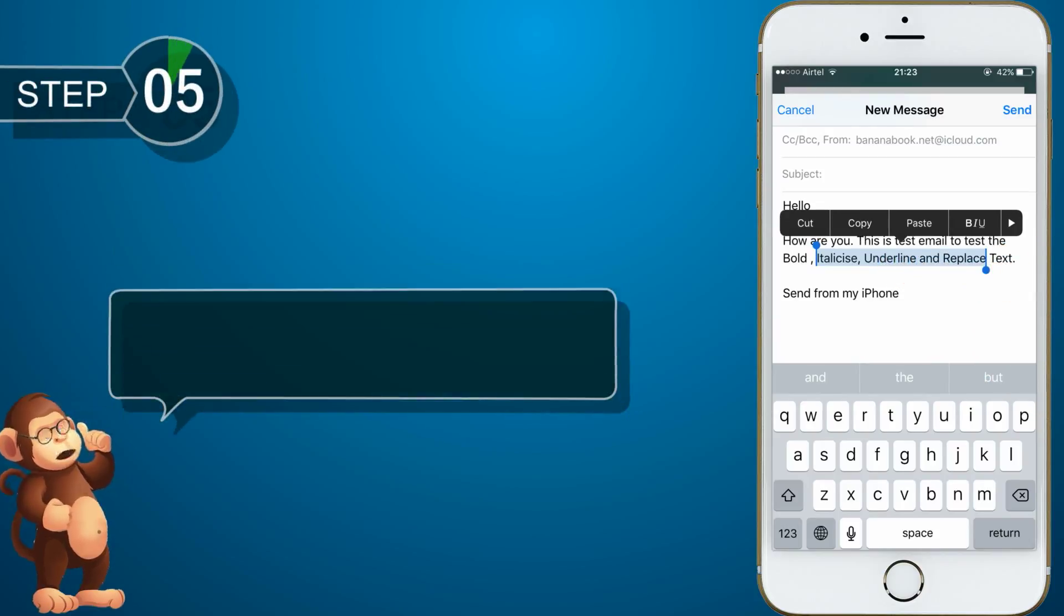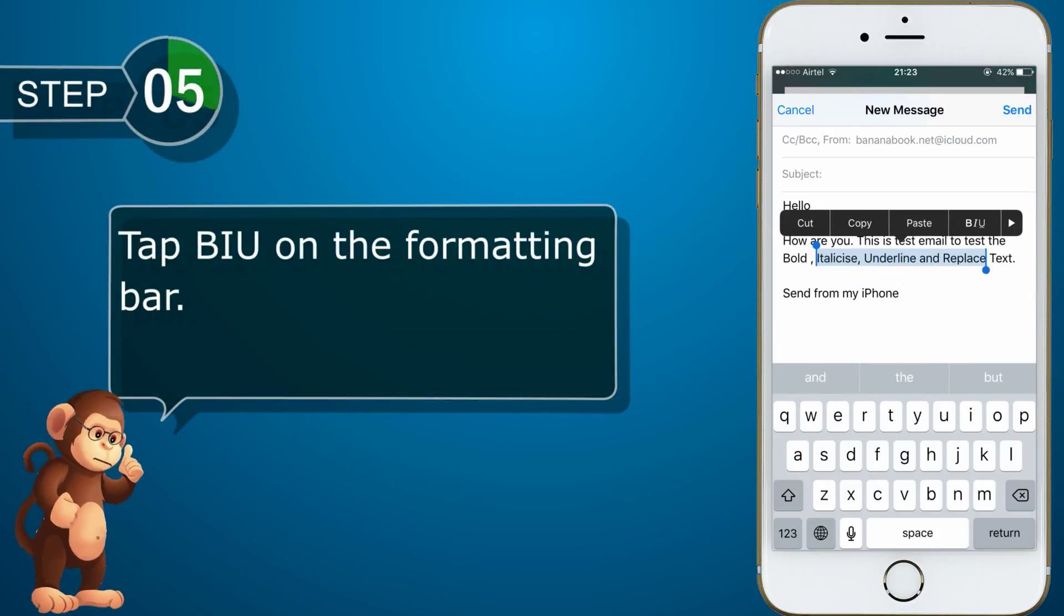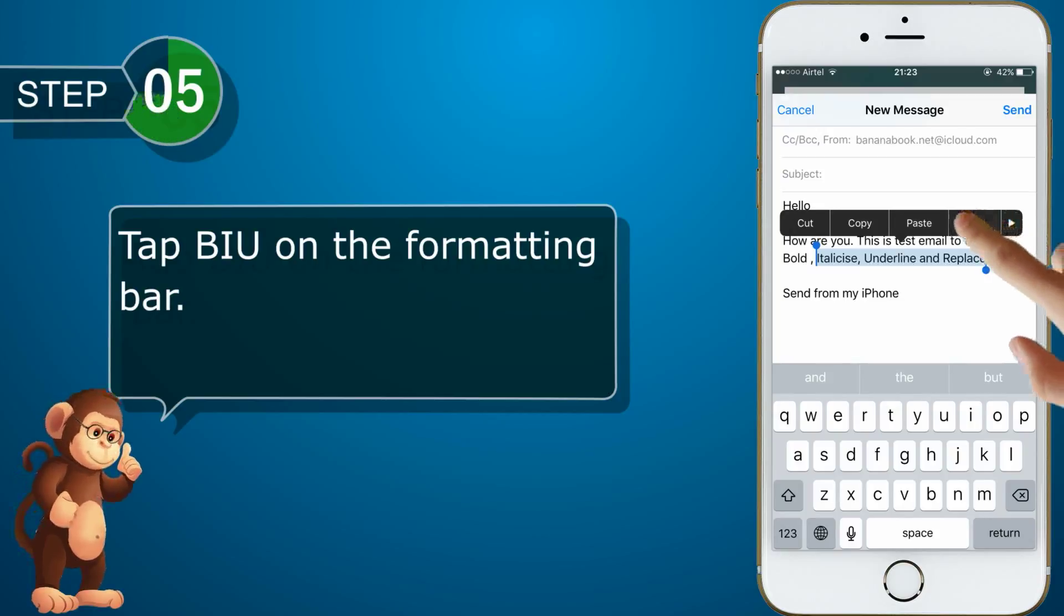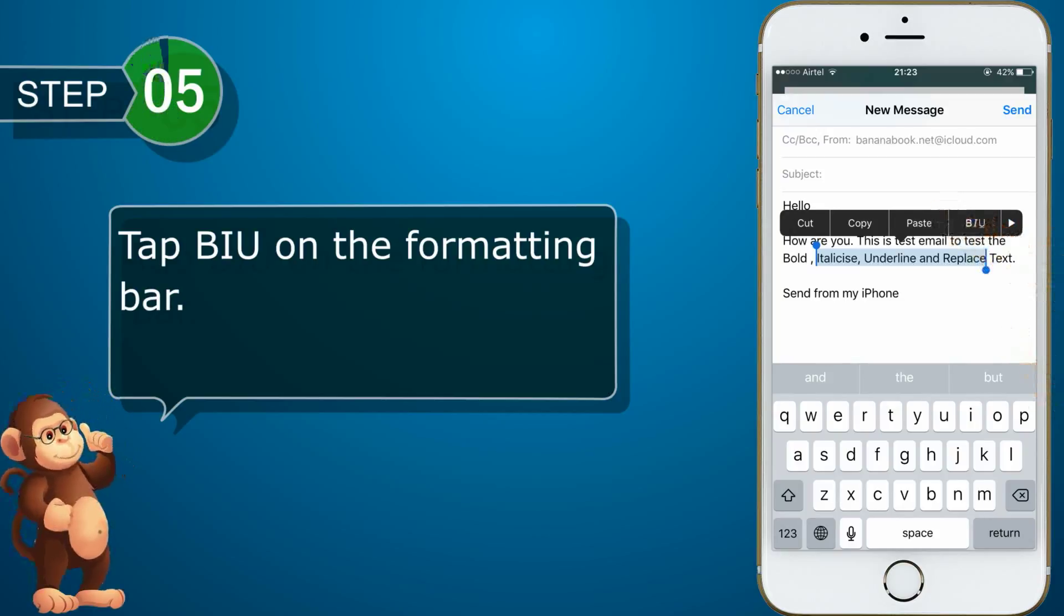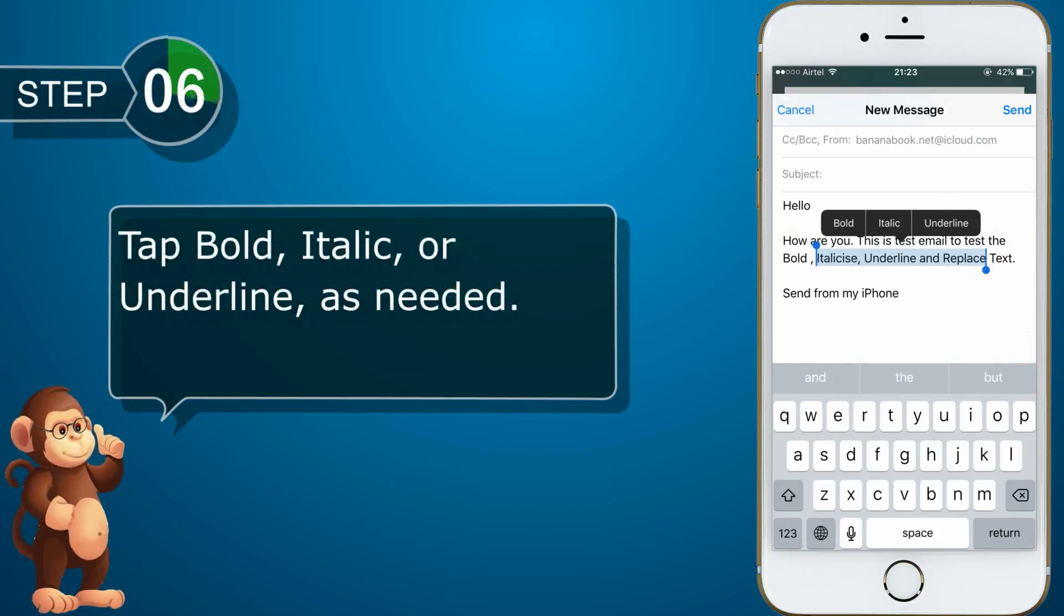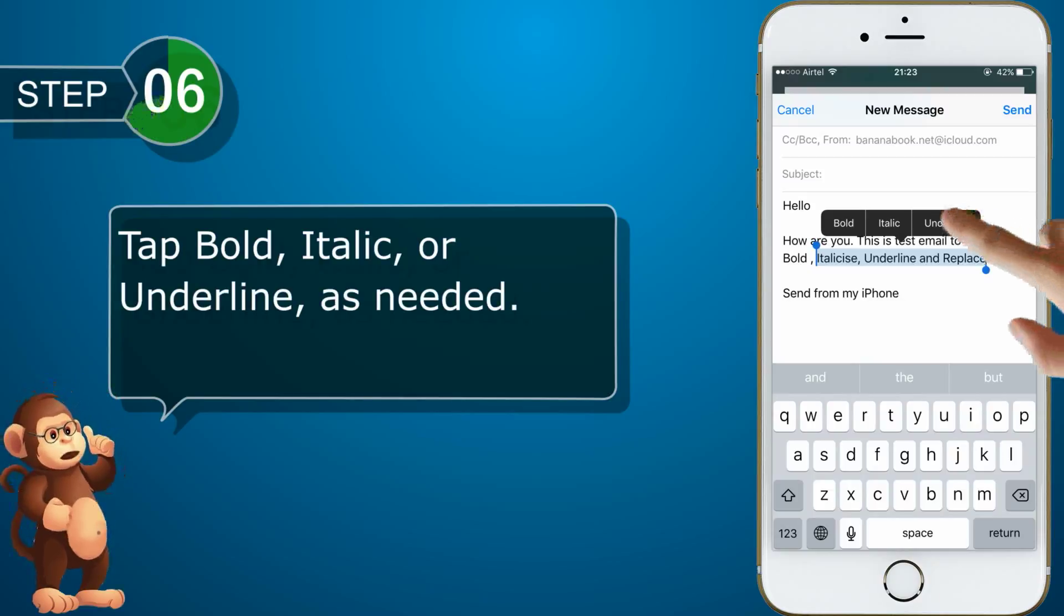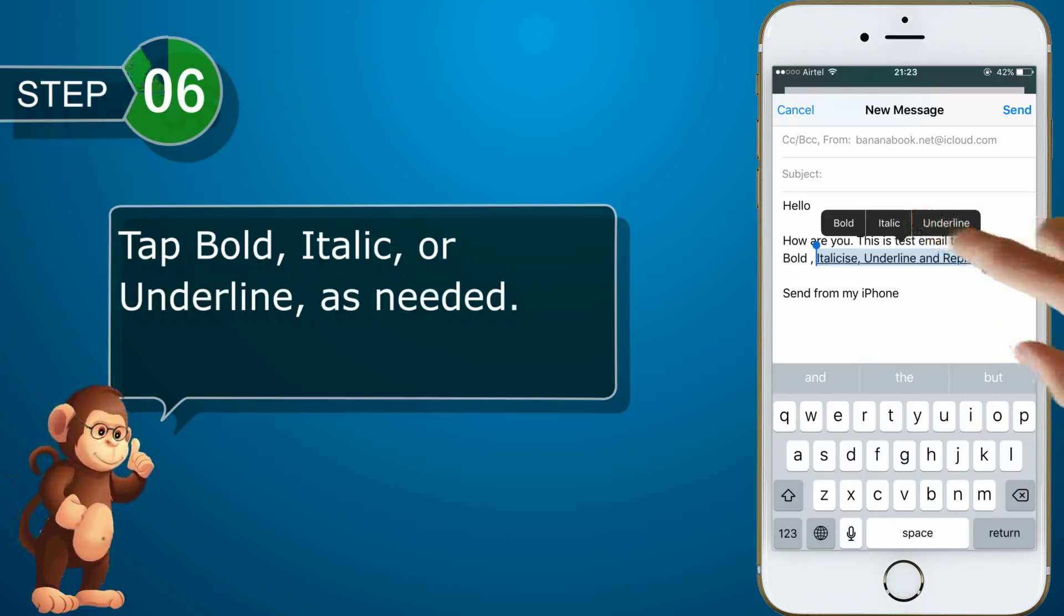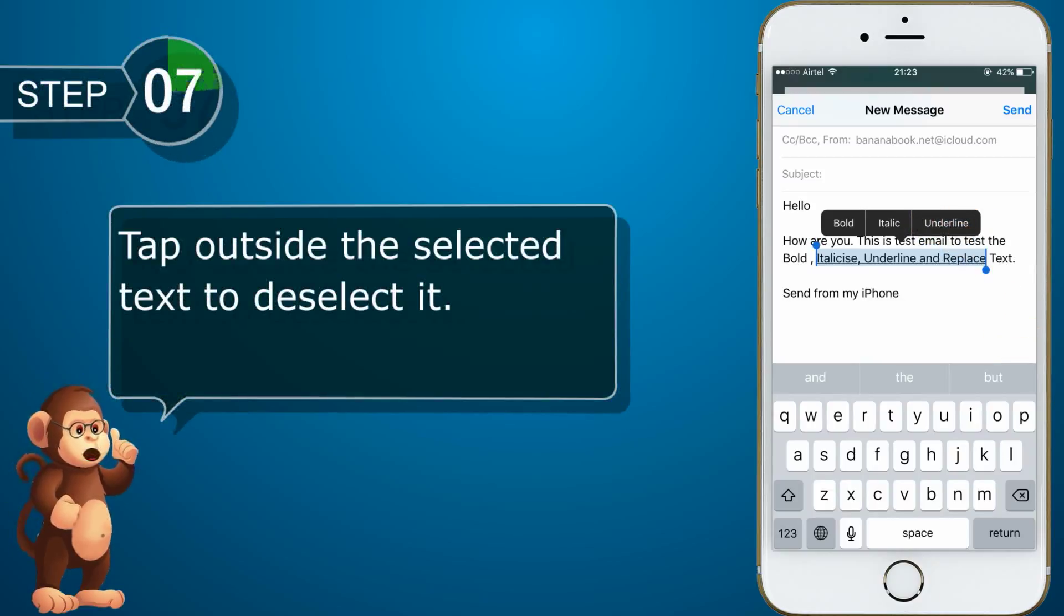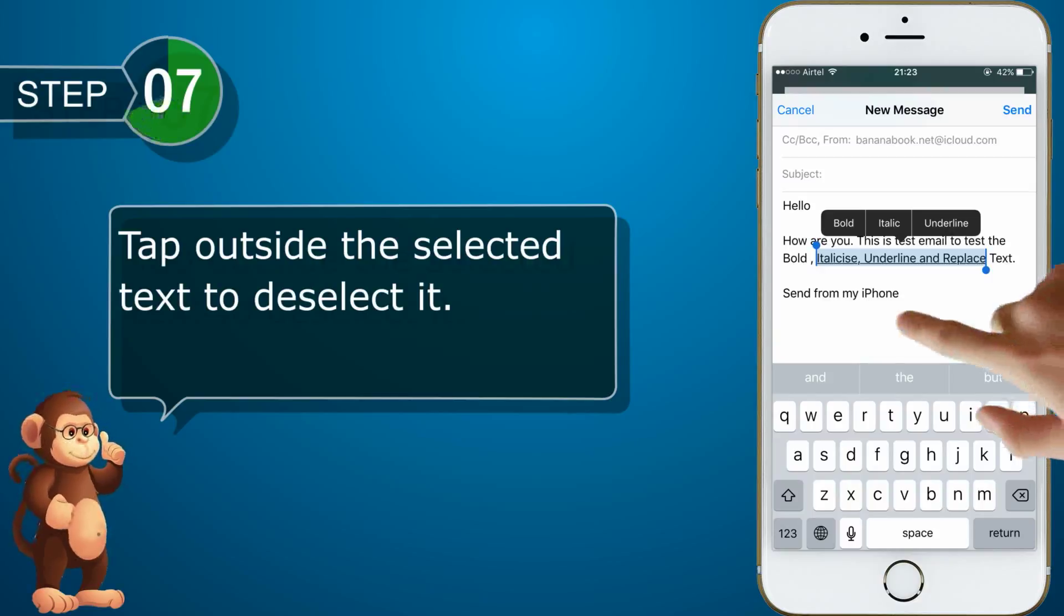Tap BIU on the formatting bar. Tap bold, italic, or underline as needed. Tap outside the selected text to deselect it.